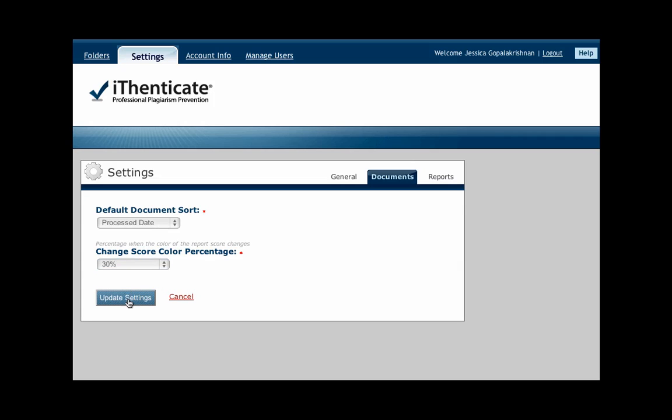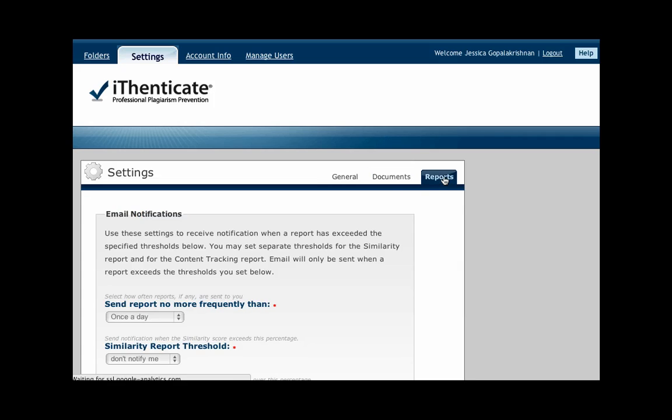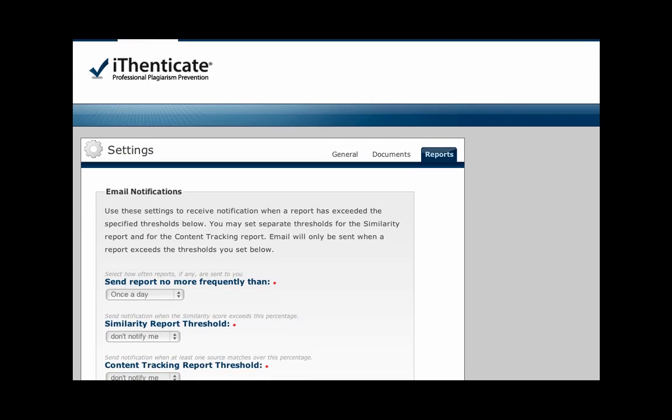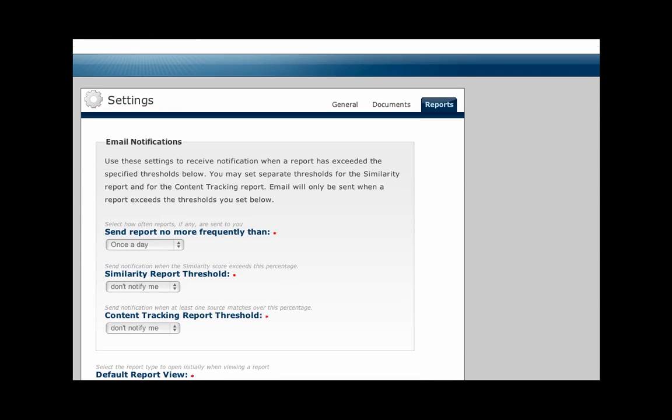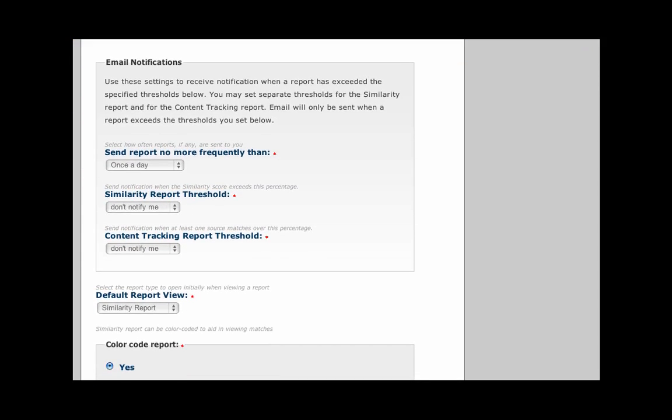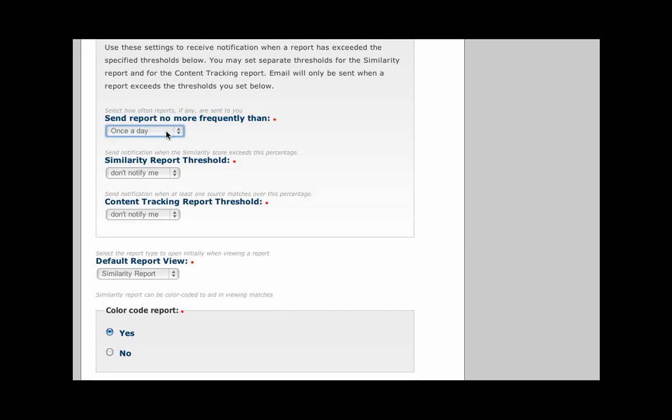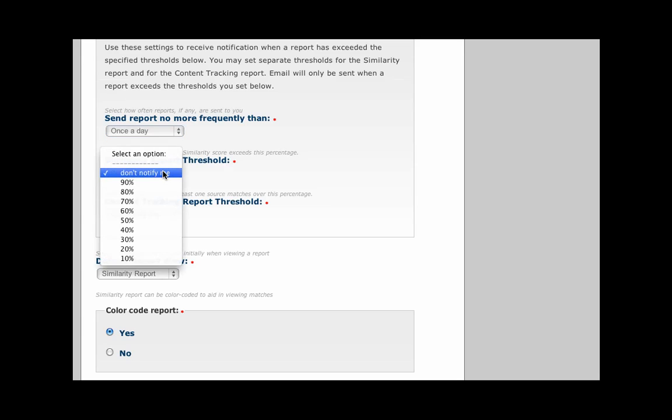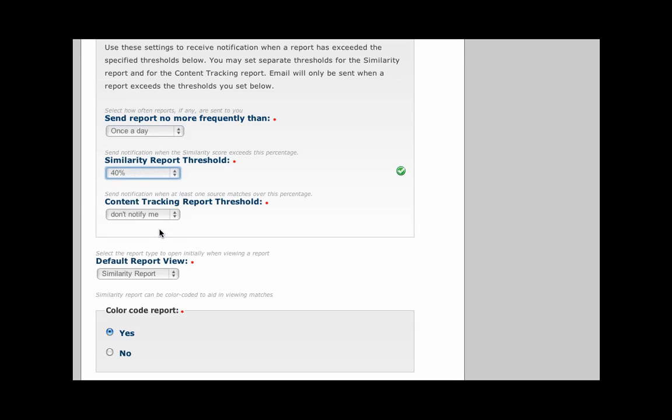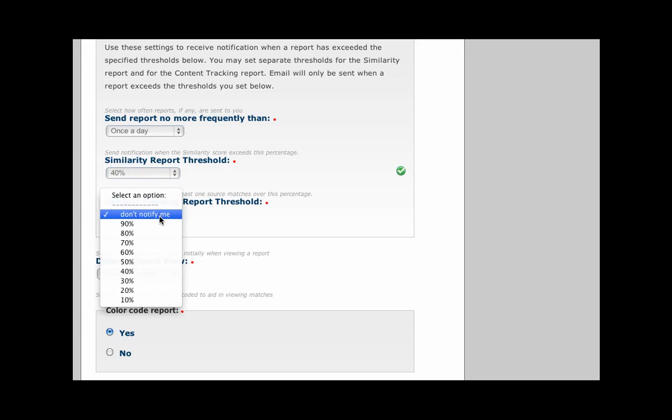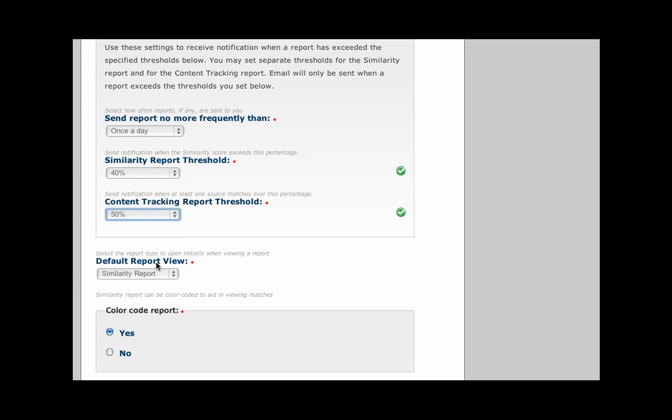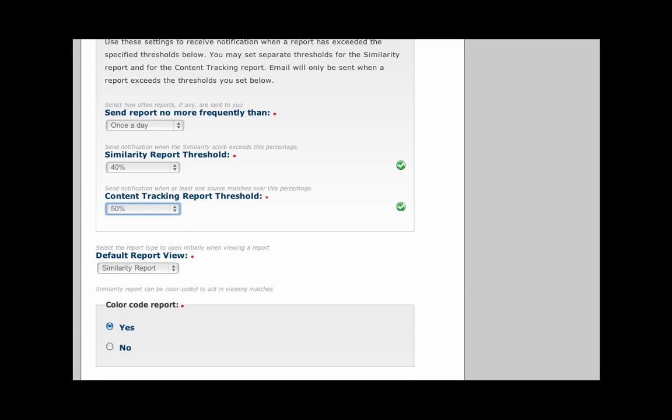Lastly, click on Reports. Here you will see Email Notification Preferences. Use these settings to receive notification when a report has exceeded the specified thresholds below. You may set separate thresholds for the Similarity Report and for the Content Tracking Report. An email will only be sent when a report exceeds the thresholds you set below.